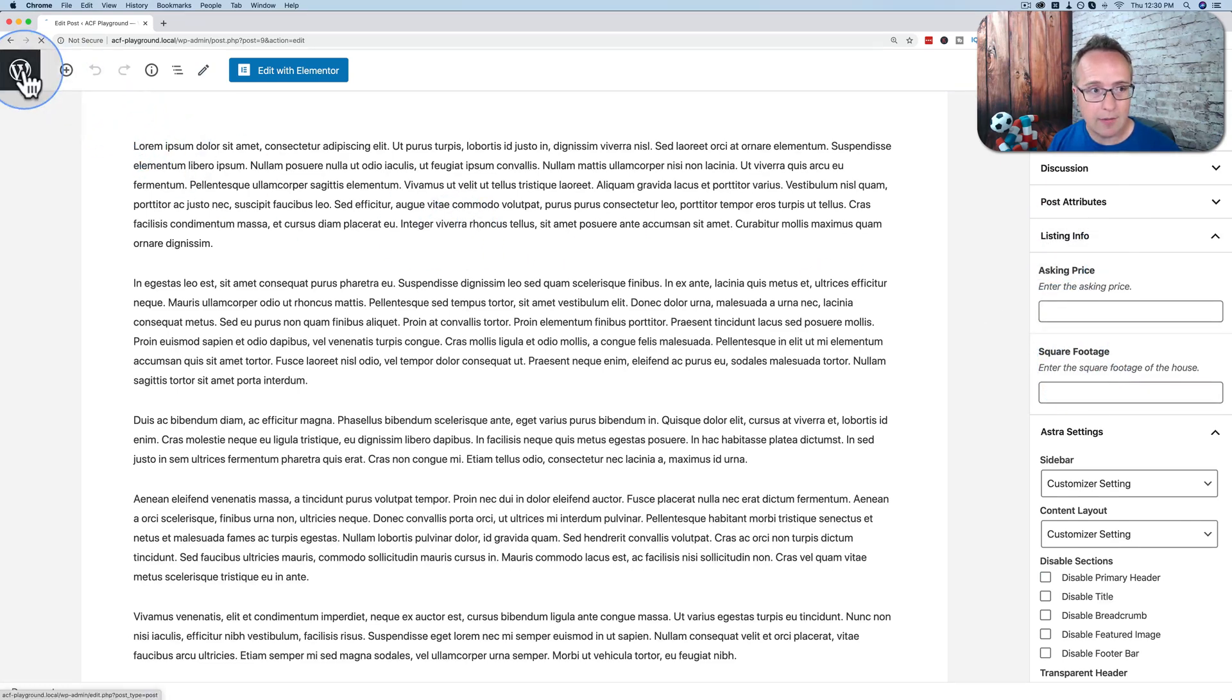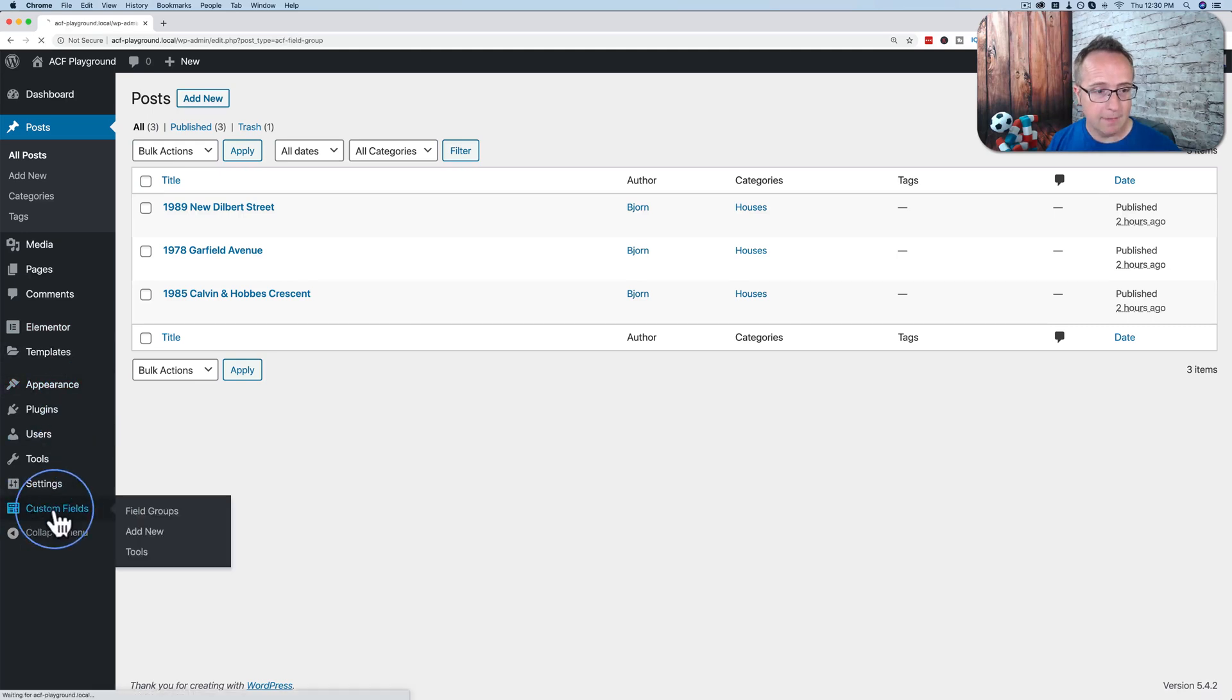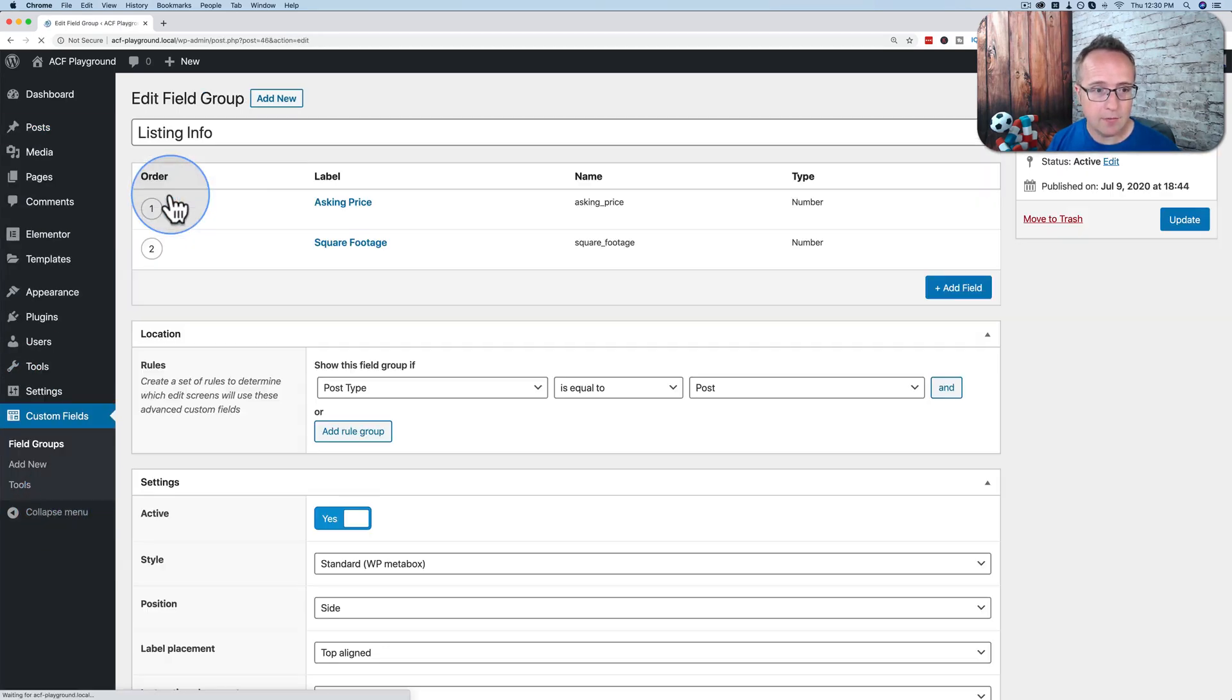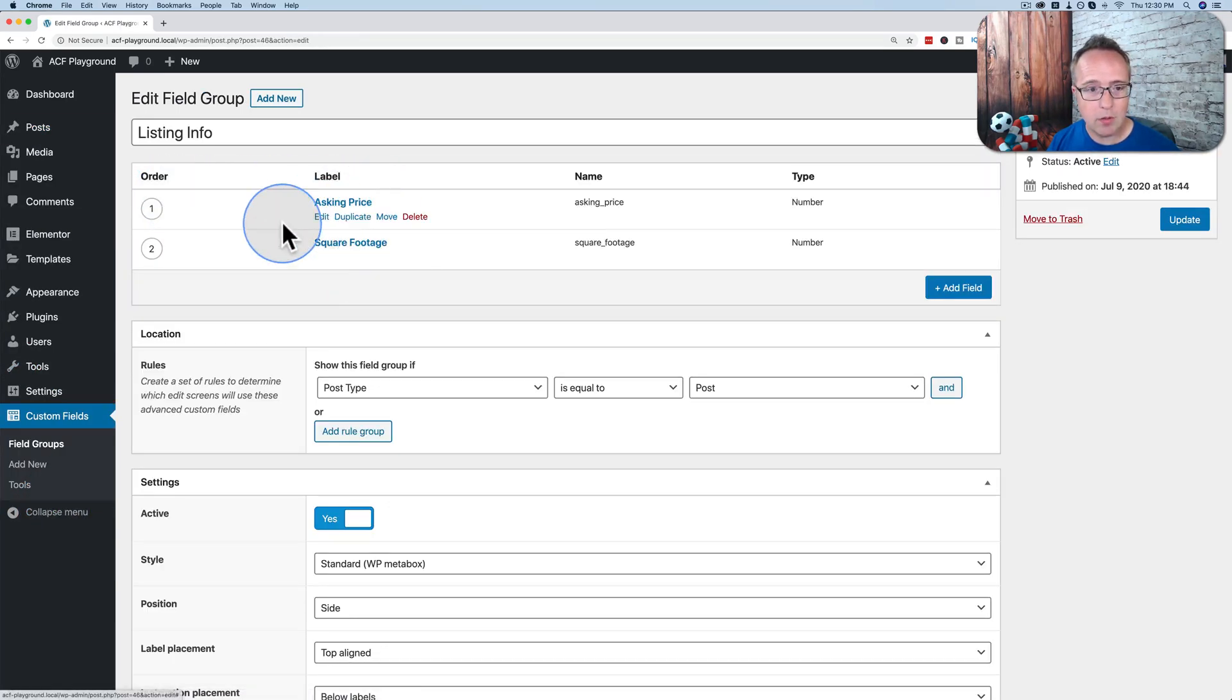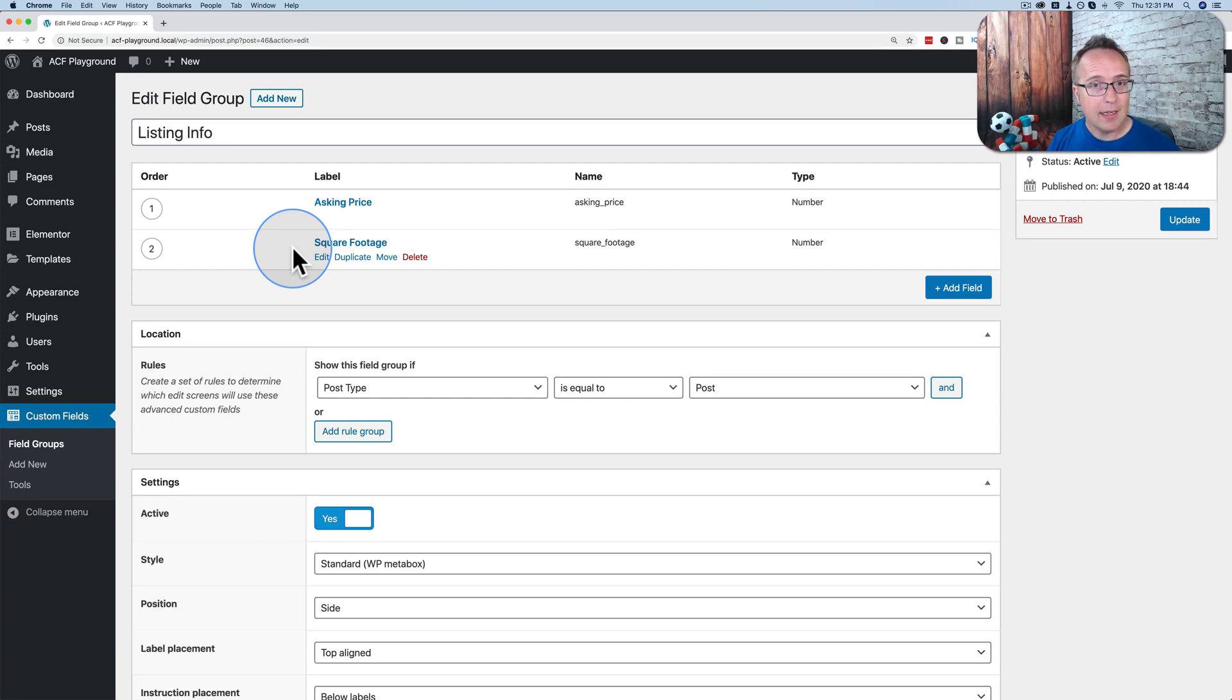So we have the advanced custom fields plugin as well. So we have that here. And it just has listing info. And those are the only two things. They are both not required for this example. So they can be left blank. And that's where the problem arises. When they're left blank, we have a space that they would have filled. And it throws off our designs.